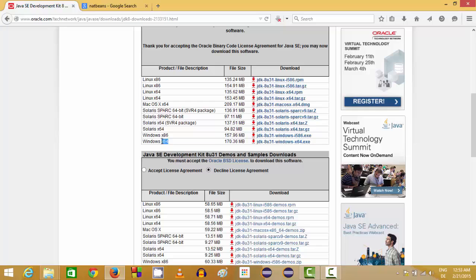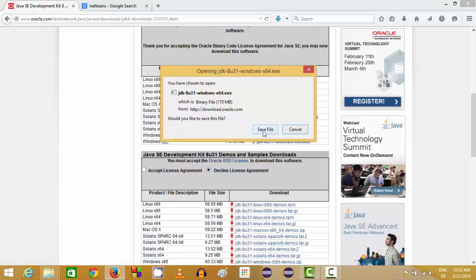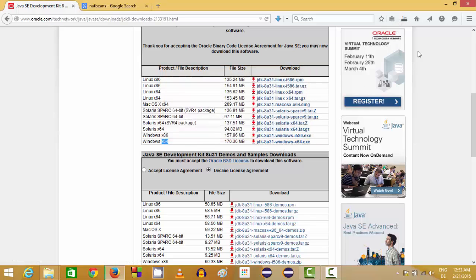If you are using Windows 8 or 8.1, most probably you will have a 64-bit operating system, so you need to choose the last option. Click this and the download will start. The installation of Java is really easy — you just need to click the Next button a few times and it will automatically take care of itself.